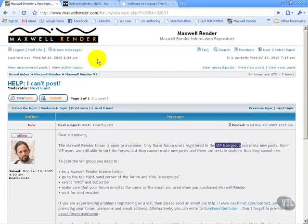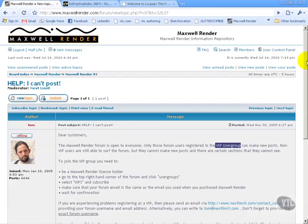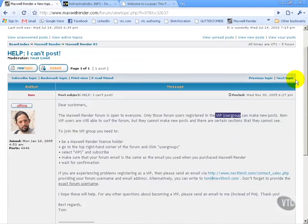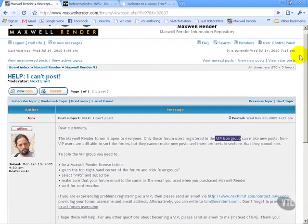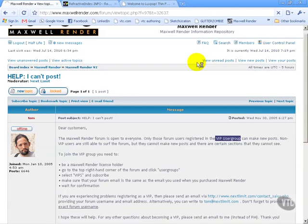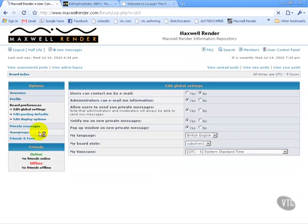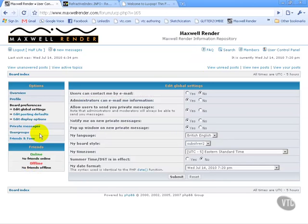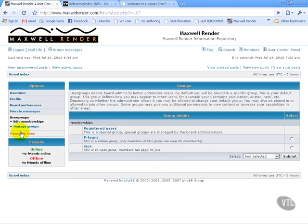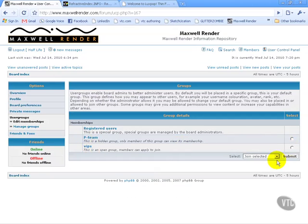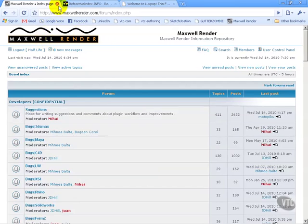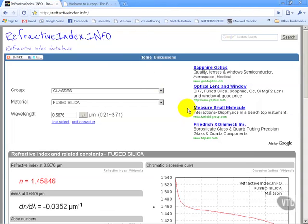So we're going to go over to user control panel. You go to user control panel and you click on user groups. And then you're just going to go to VIPs and subscribe. So right here, user control panel, you're going to click on that. And then once we're in there, you're going to go over to the user groups. There we go. So you would just click on VIPs and say join selected. That is the forum.